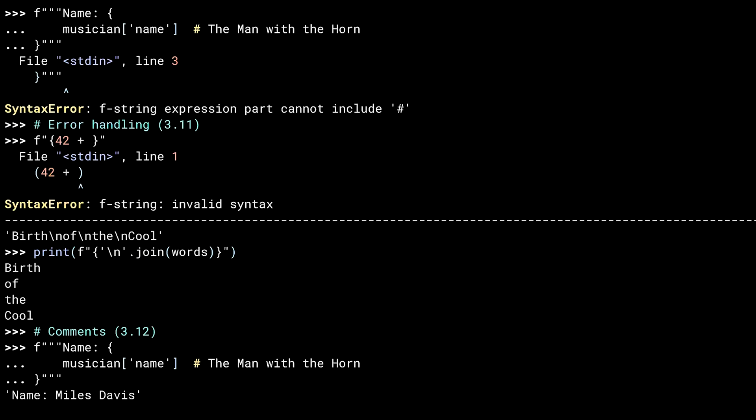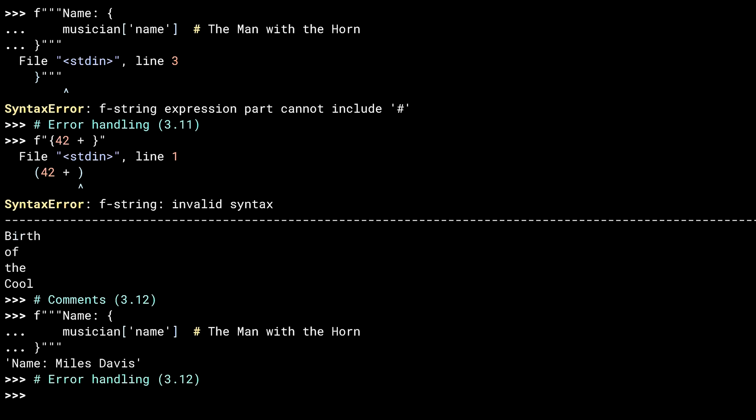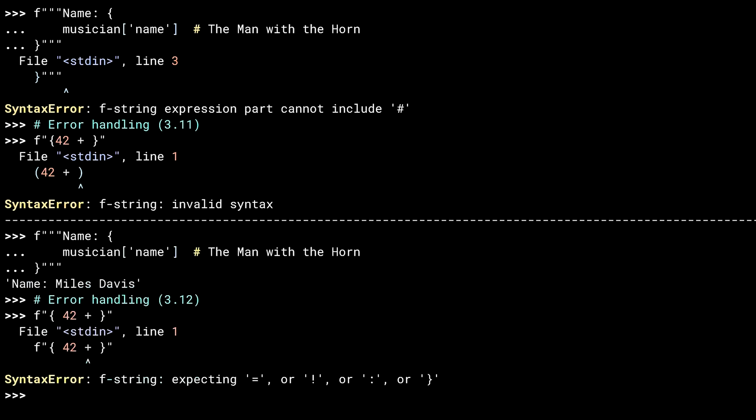That error is a bit vague. It tells you there's an error, but not really what it is. Now in 3.12 land, you get the same kind of error as you'd get on a problematic expression outside of an F-string. This is possible because the same parser is now being used in both places.